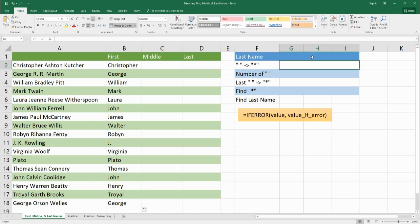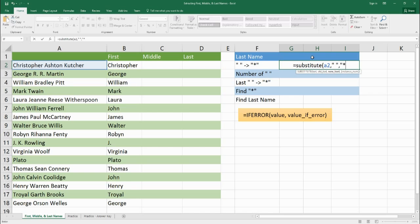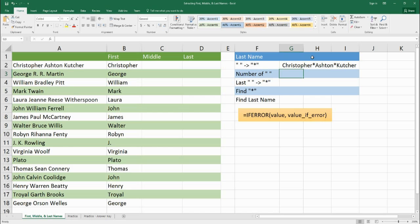We're going to break this down into parts. First, we'll practice changing those spaces into a special character — asterisks. We use the SUBSTITUTE function on A2, taking all the spaces and turning them into asterisks. We can see Christopher asterisk Ashton asterisk Kutcher, but we don't want both asterisks — we just want the last space to be an asterisk. So we need to figure out how many spaces there are.